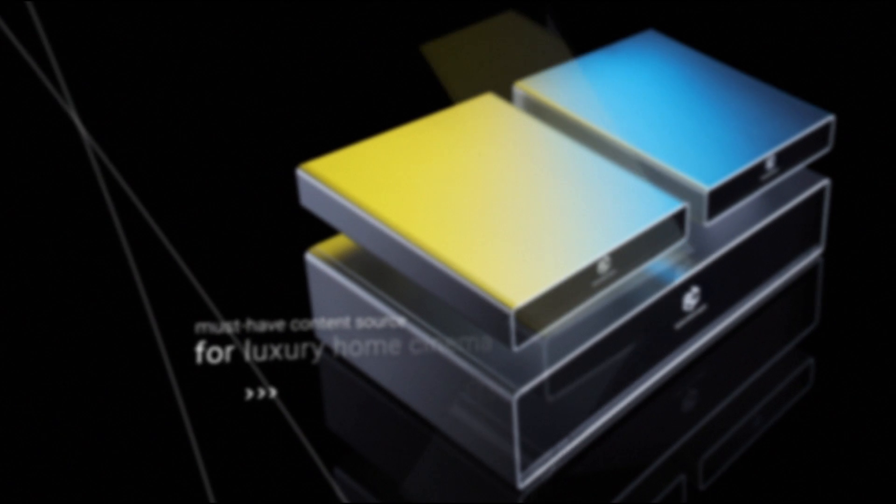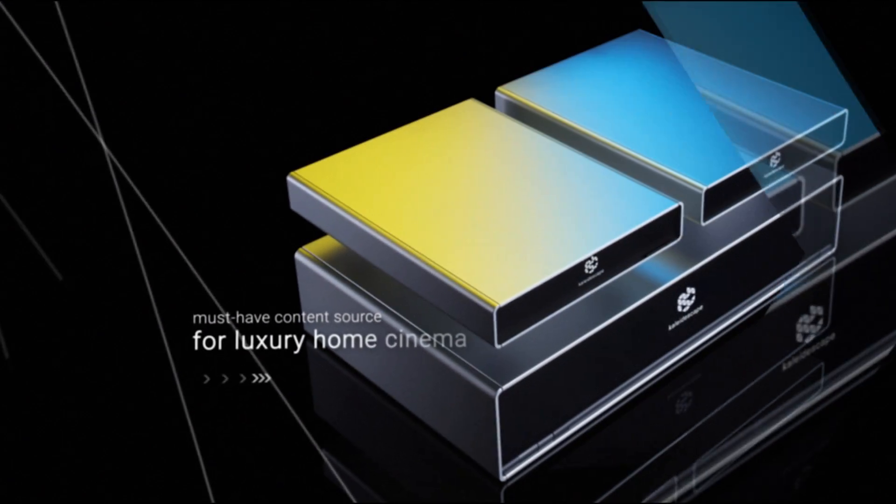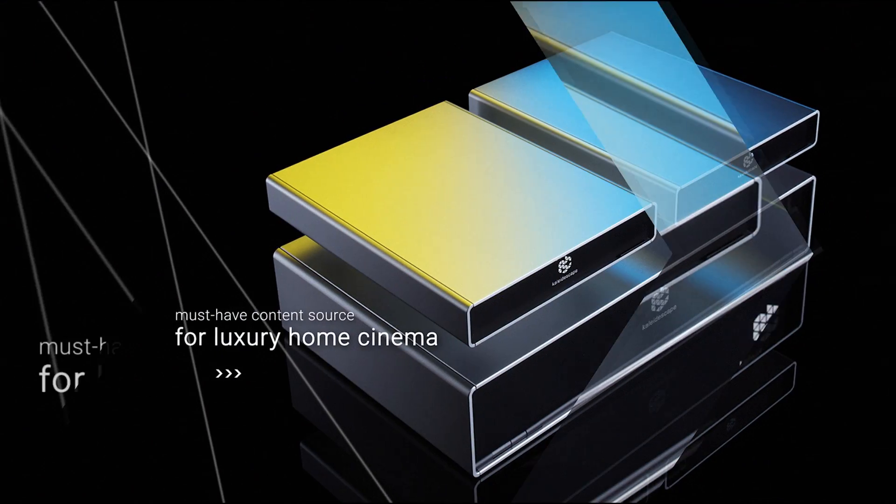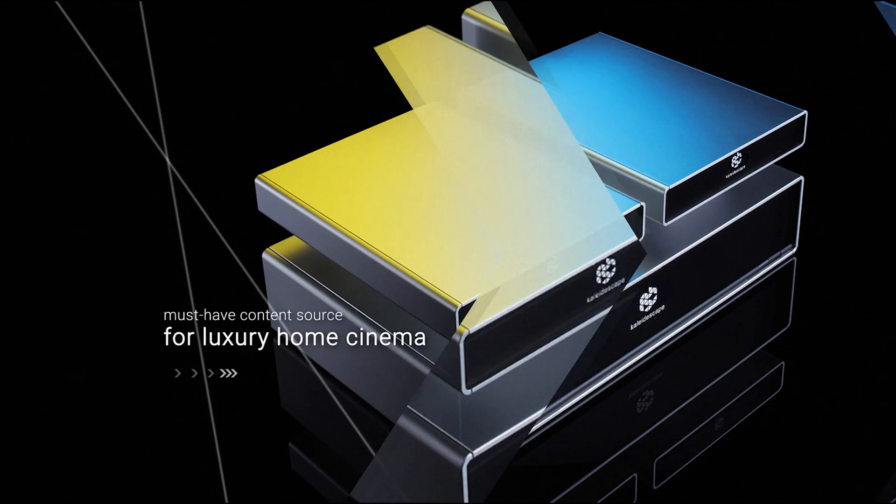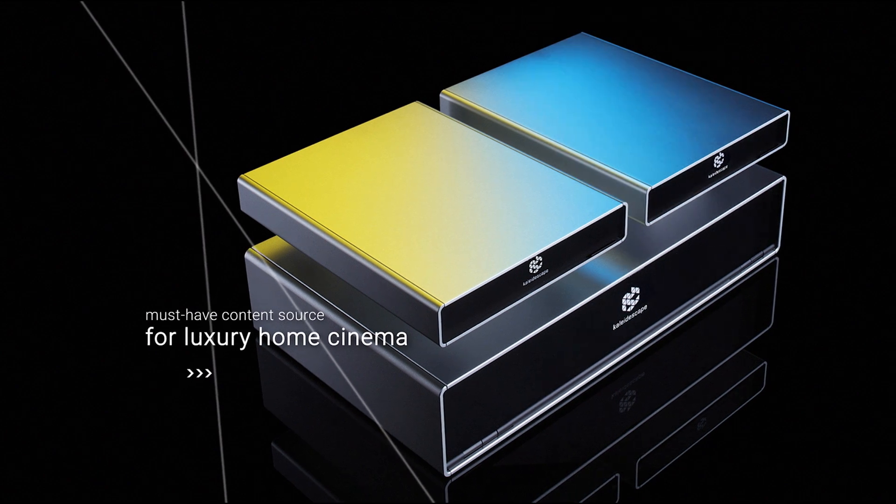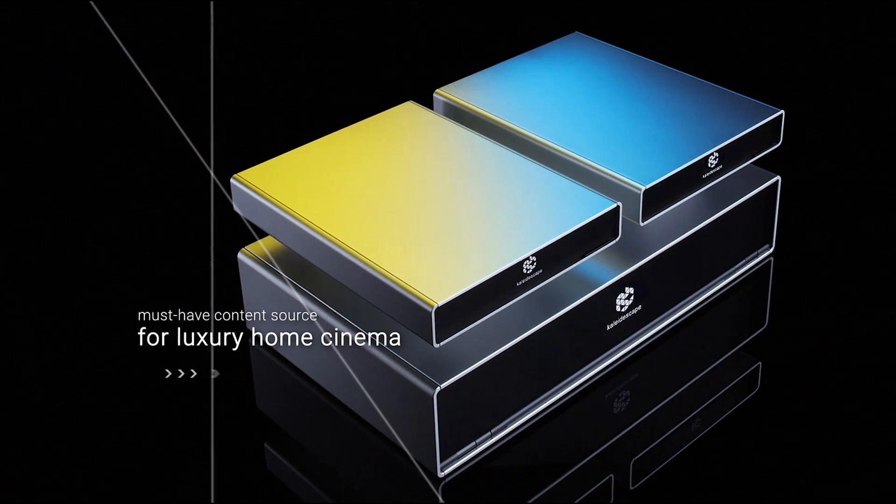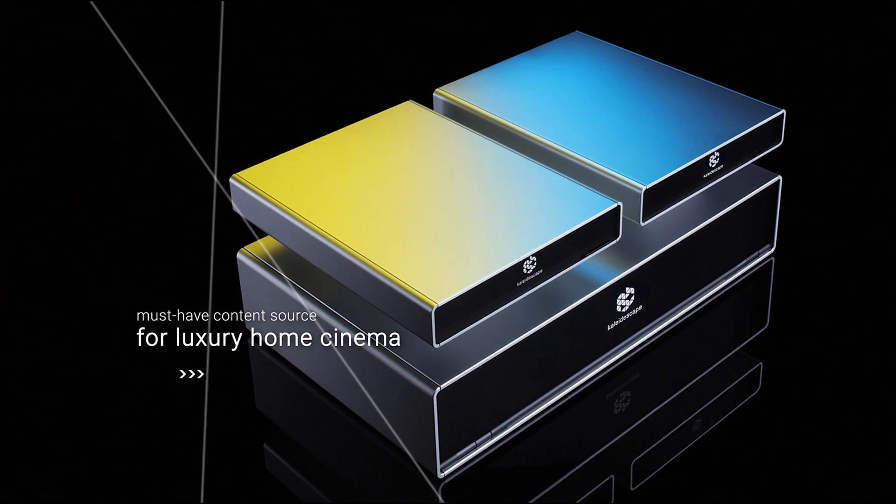Kaleidoscape is the must-have content source to power luxury home cinemas. Kaleidoscape is the only online provider of films with full fidelity audio and video from all the major studios.